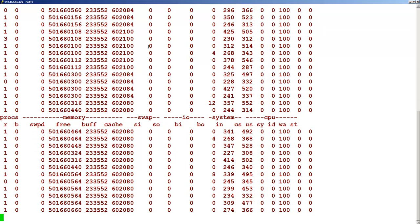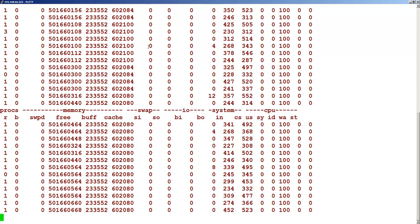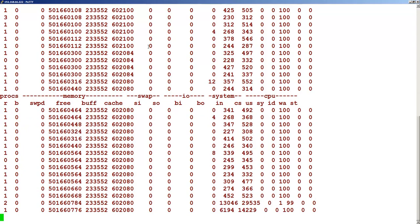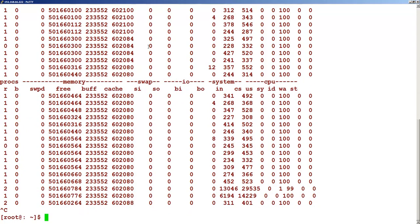So that is about the VM stat command. That is pretty much I wanted to cover in this topic. Thank you and have a nice day.